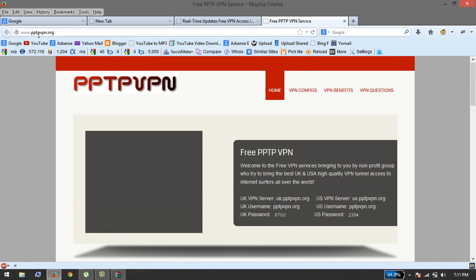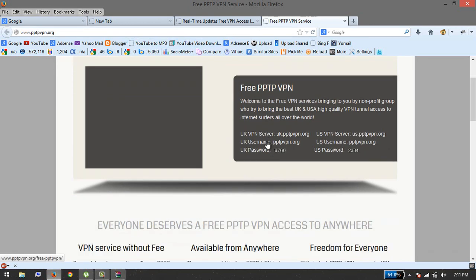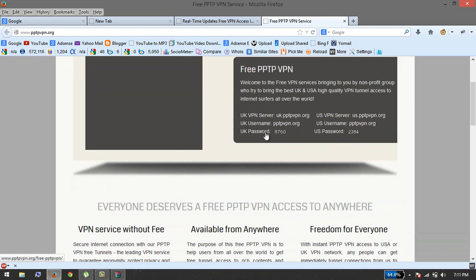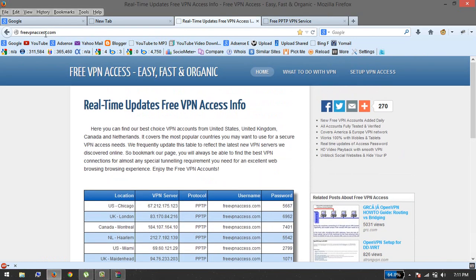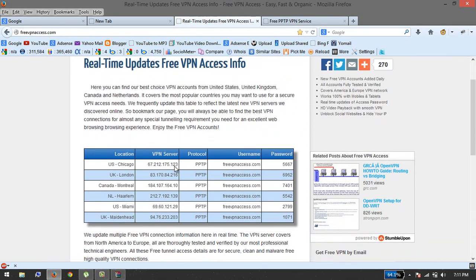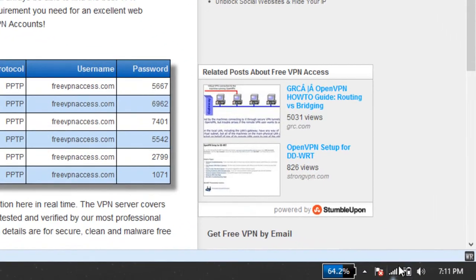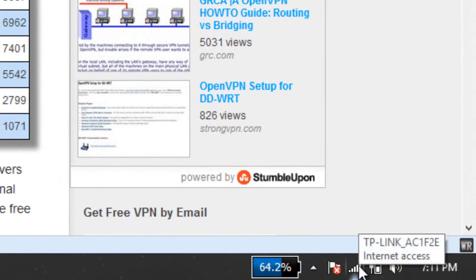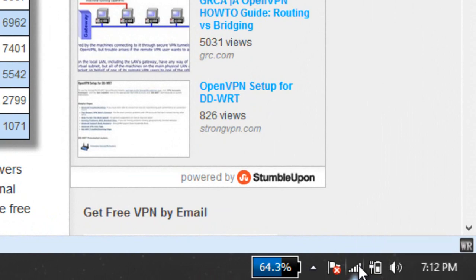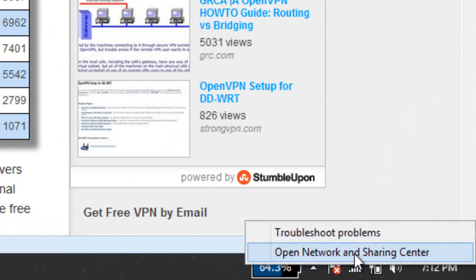You can get a server from pptpvpn.org, and there's another website, Free VPN Access, where there are servers here. I'm going to teach you how you can use that. Okay, first of all, just right click here.